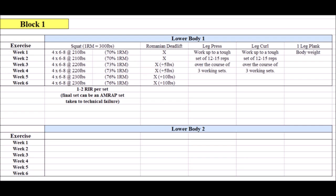In weeks five and six, we do the same thing. Now, we jump to 230 pounds, another 10 pound jump, and we repeat this process again. Now, we're up to about 75% of the one rep max from a starting point of 70%. After that, we move into block number two.